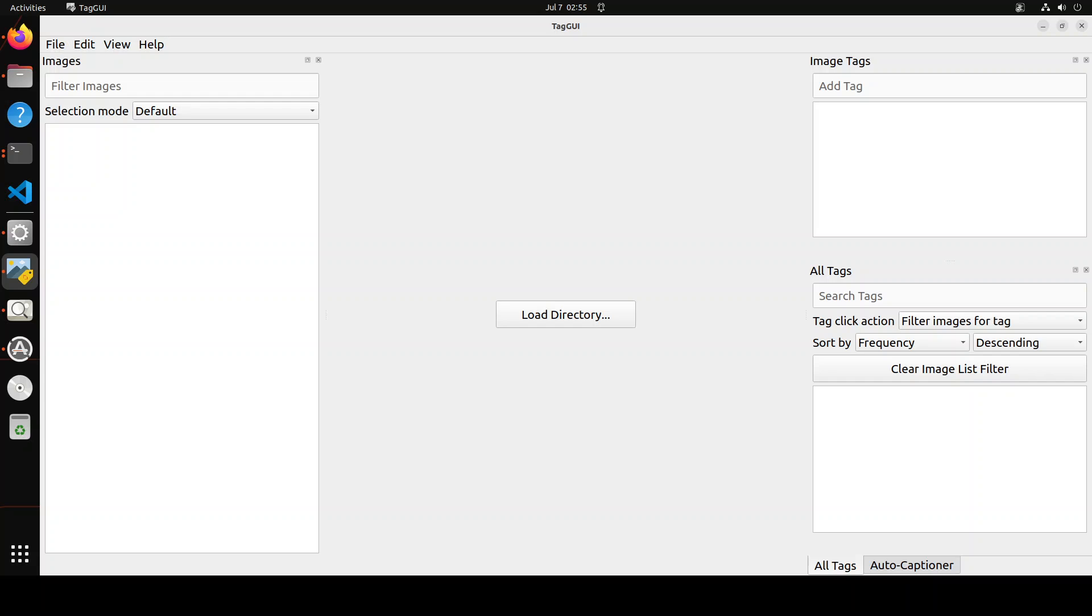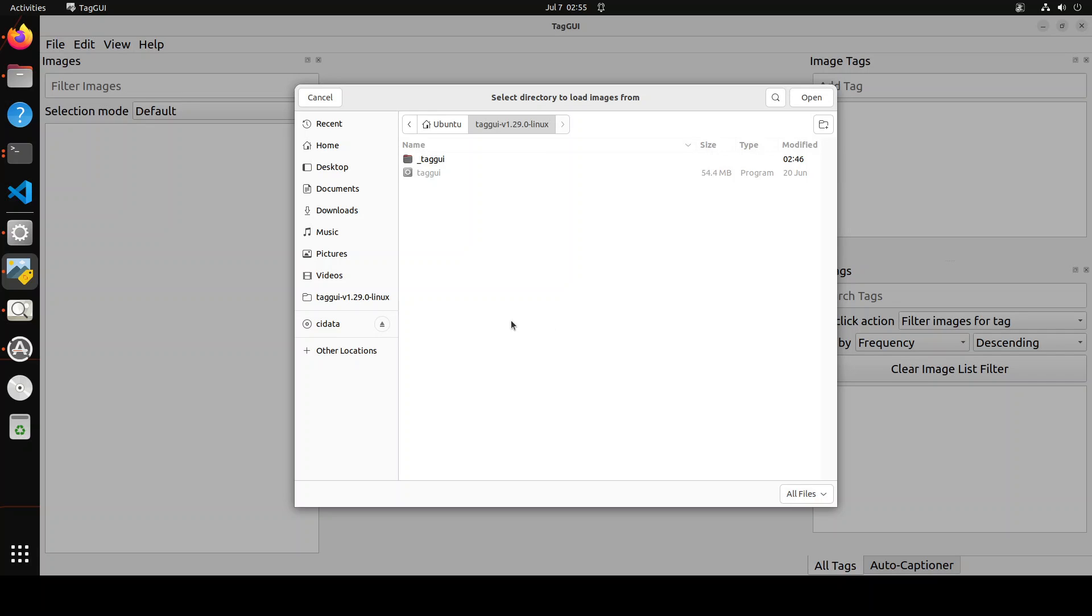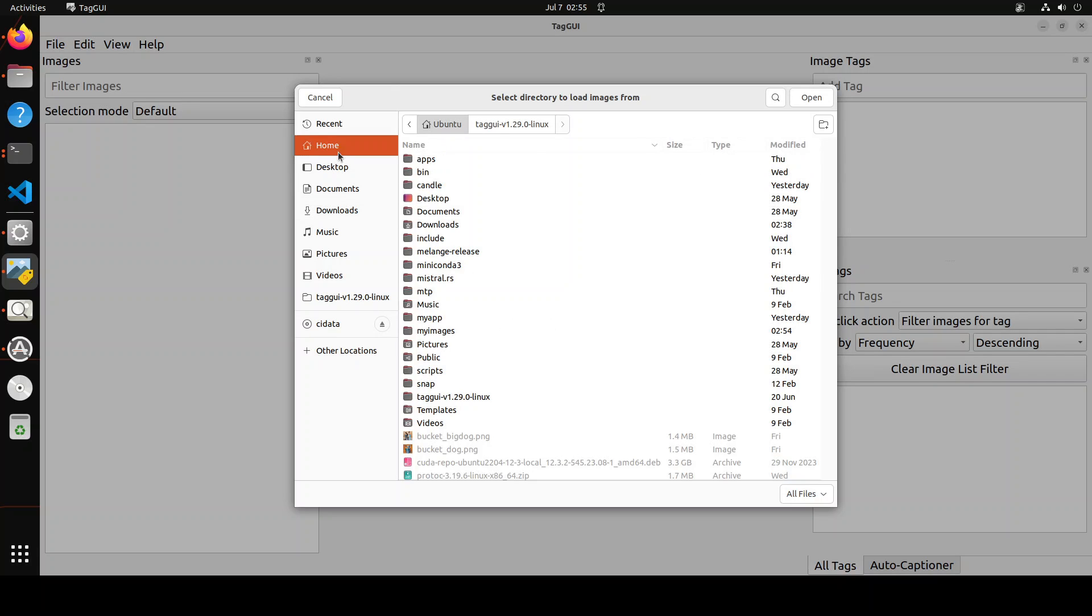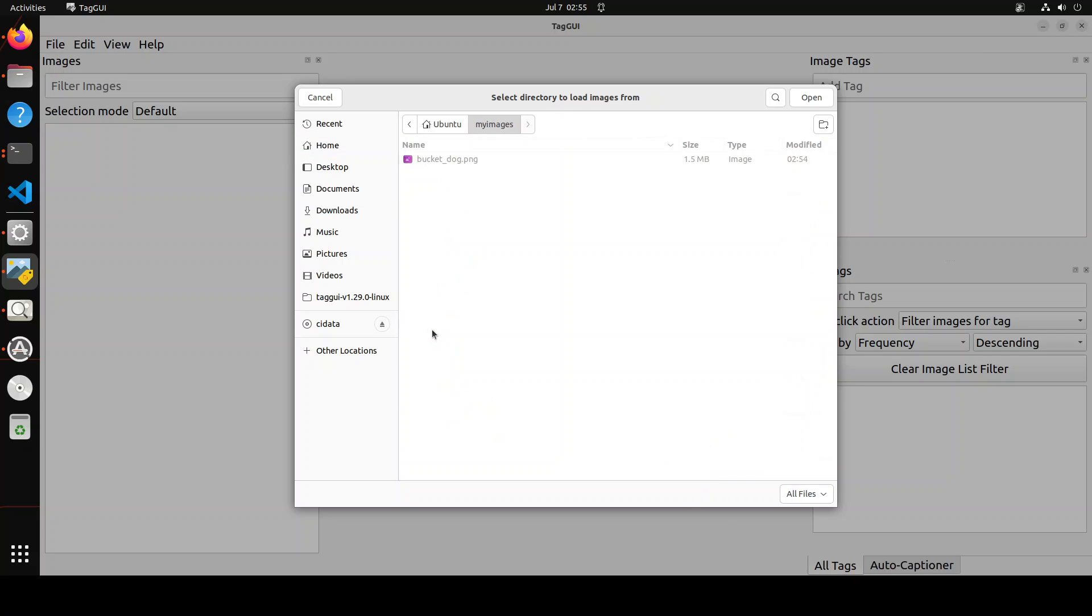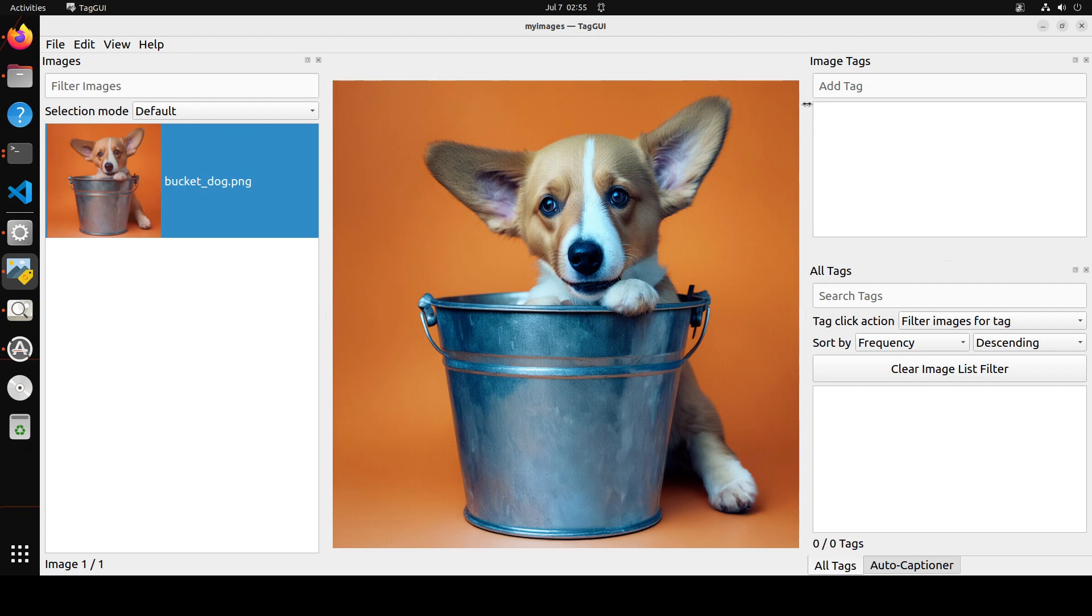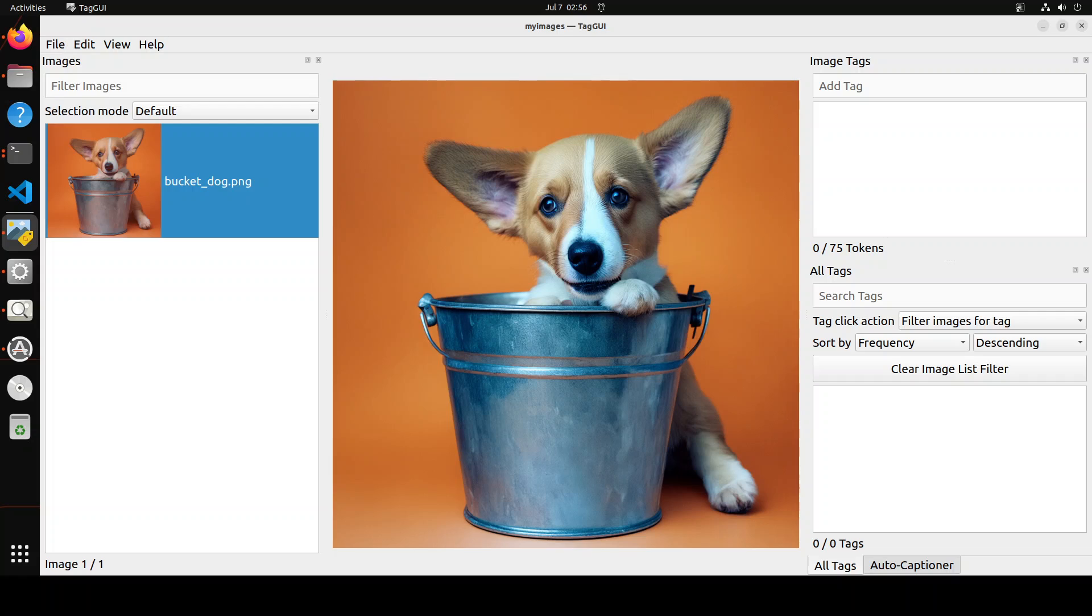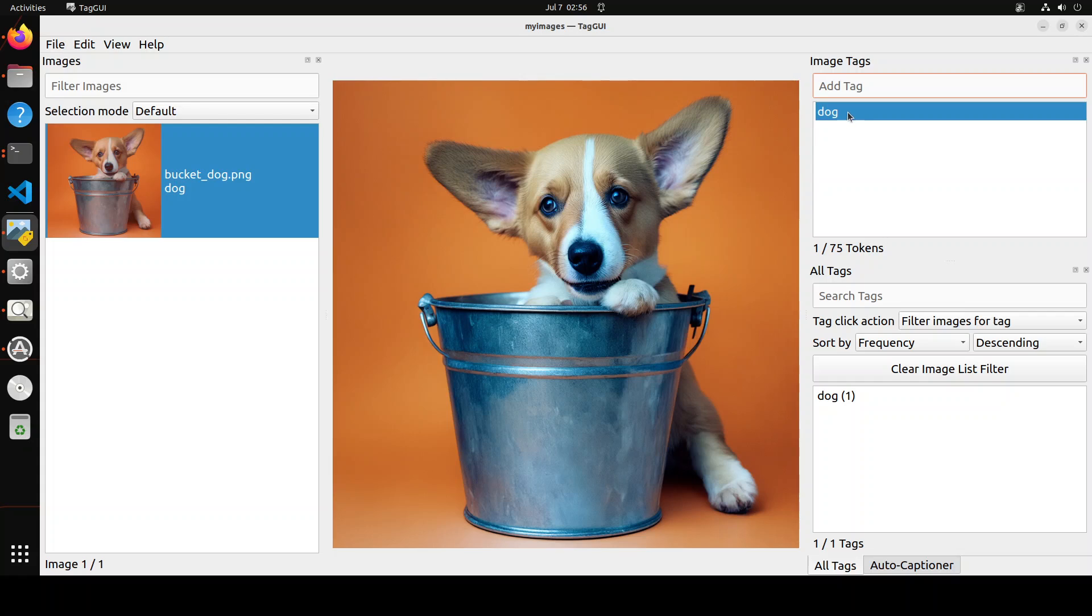There are two ways of captioning the images with this—one is manual captioning and the other is automatic captioning. For manual captioning, all you need to do is load your directory where your images are. For example, I have one sample directory where I have my images. This is one of the directories which I'll be using. It's going to load this dog's image here. In order to caption it, just on the right give it any caption like 'dog' and press Enter. You can see that now we have this dog here.